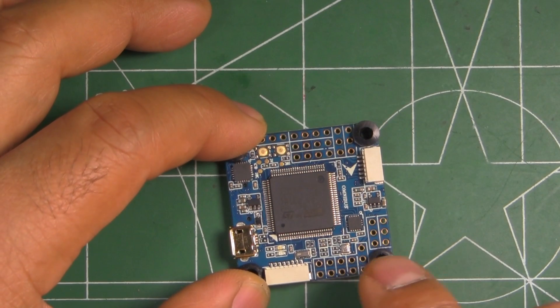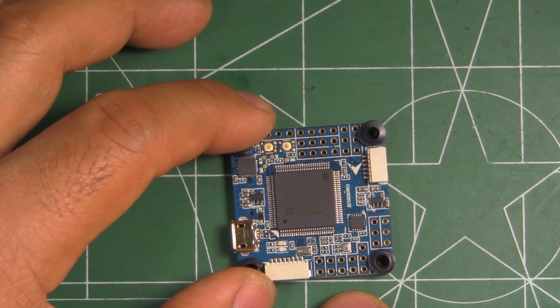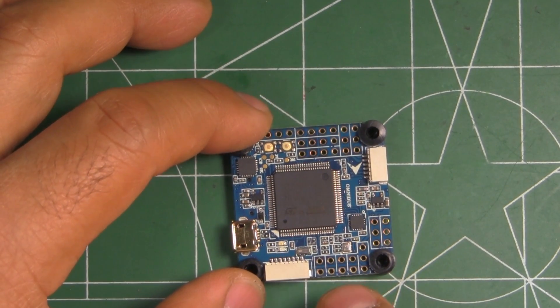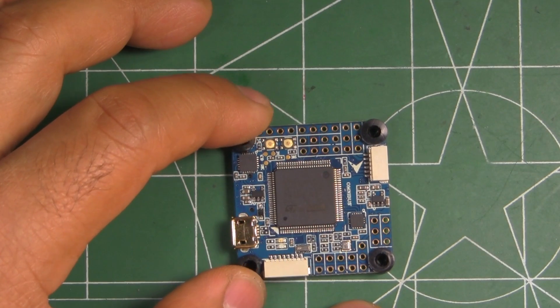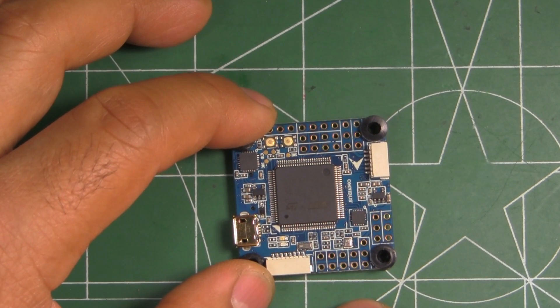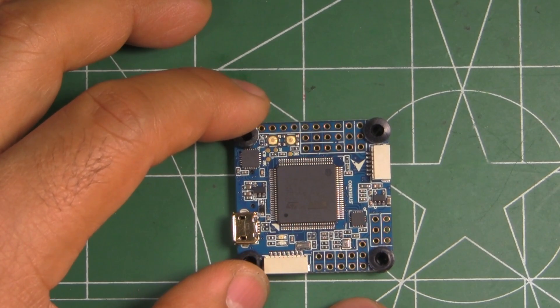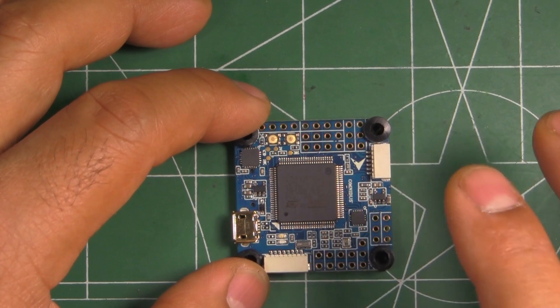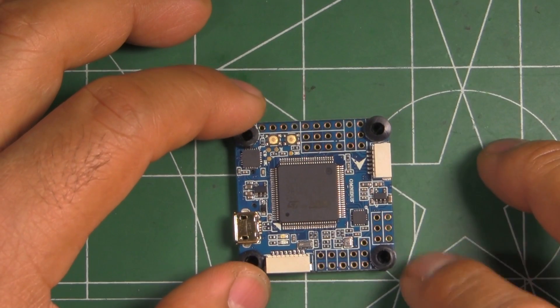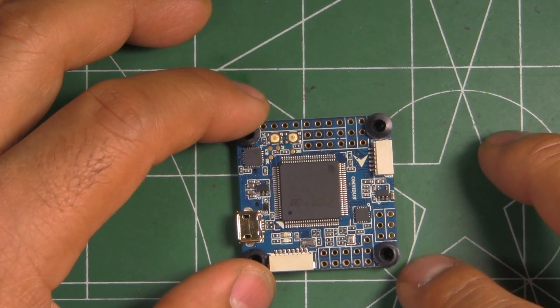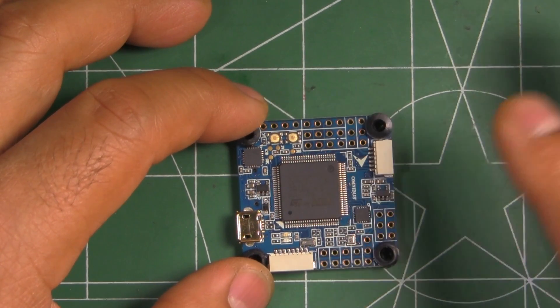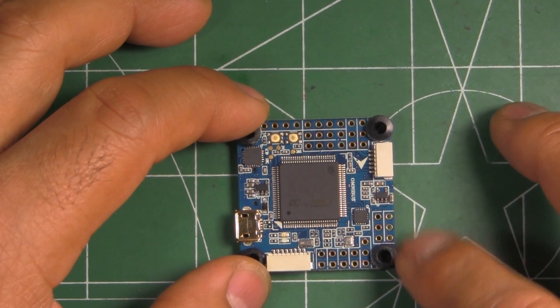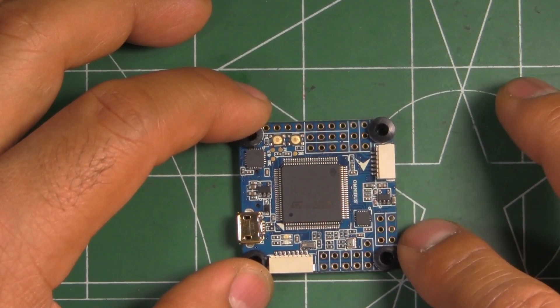It's got dual SPI gyros, but of course you can only use one at a time. One is the MPU6000 which is one of the most common ones, one of the better ones because it's not as affected by noise and vibrations that much, so that's the more stable one.